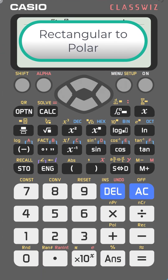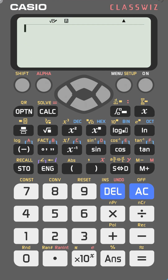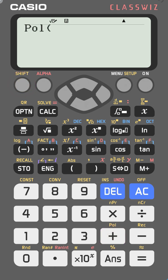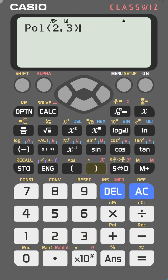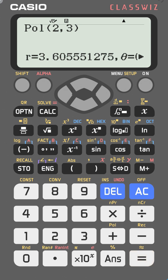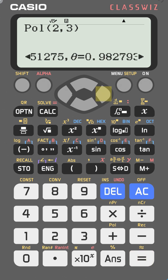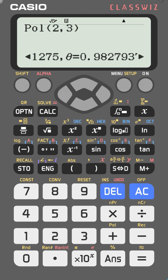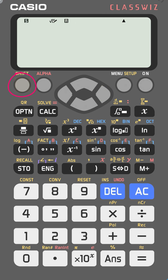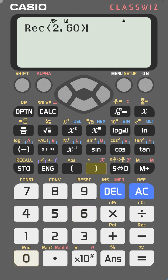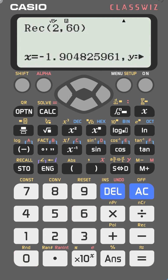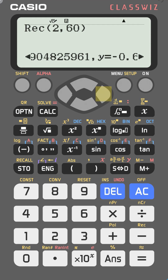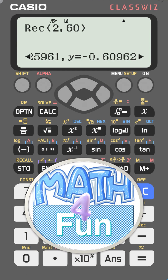You can convert between rectangular and polar coordinates on the Casio fx-991EX. Press shift and the plus key to access polar coordinates, then enter the components — for example, 2 and 3 — to get r and θ. Press right to see θ. To convert back, press AC, then shift and the minus key for rectangular coordinates, enter the polar values — for example, 2 and 60 — close the bracket and press equal to get the rectangular coordinates.